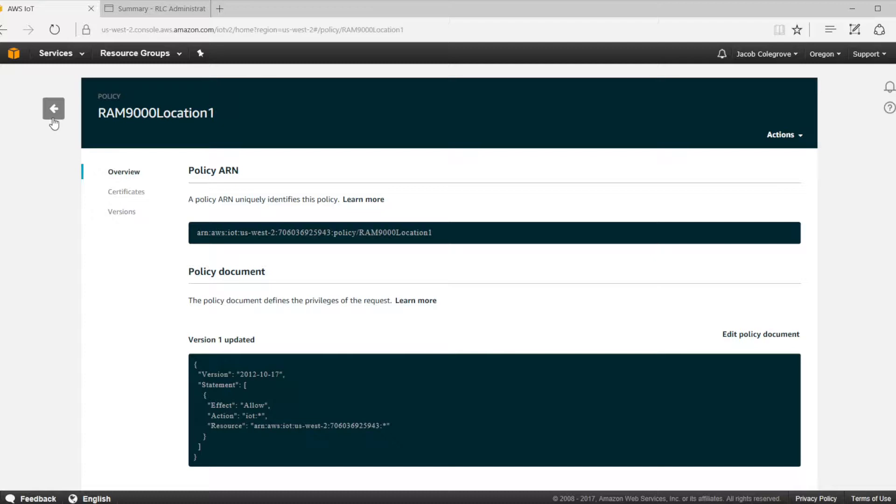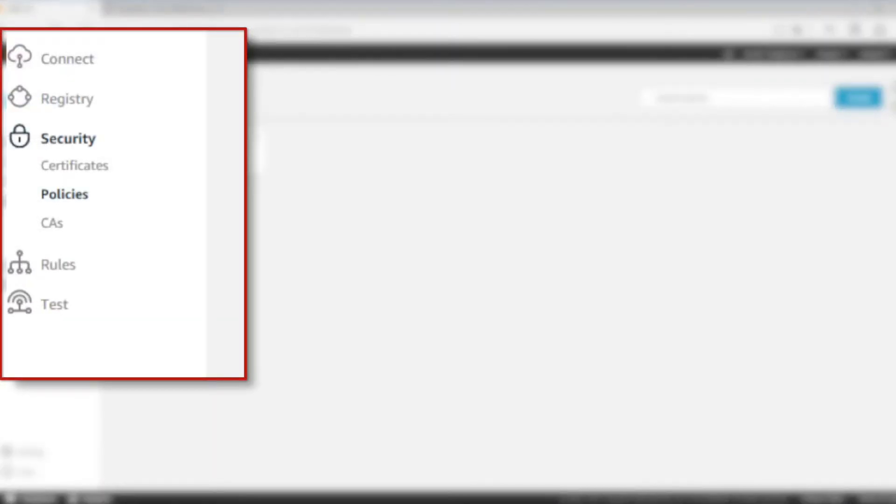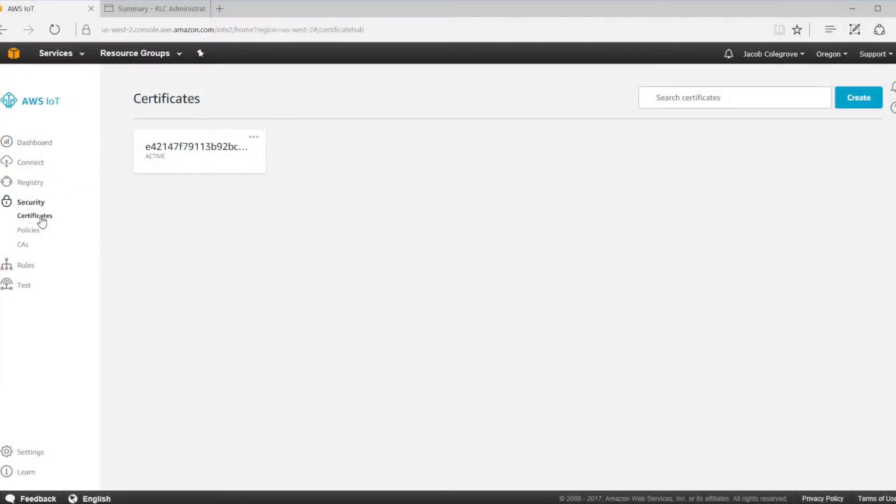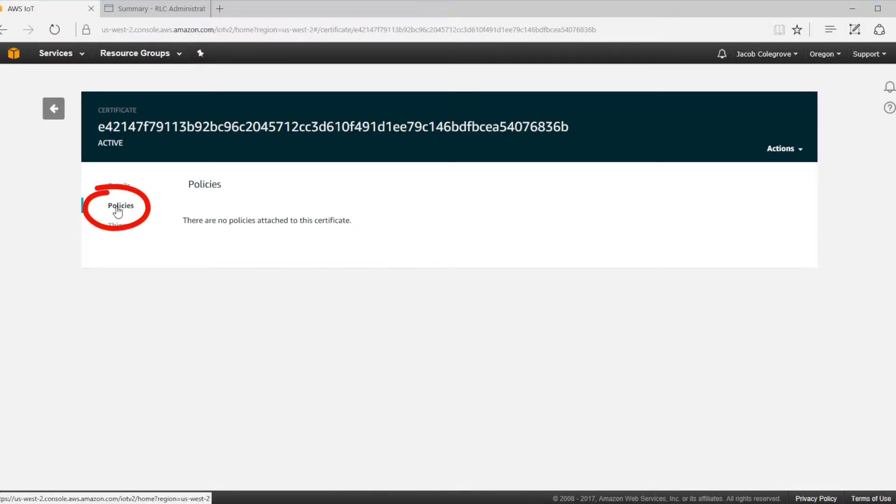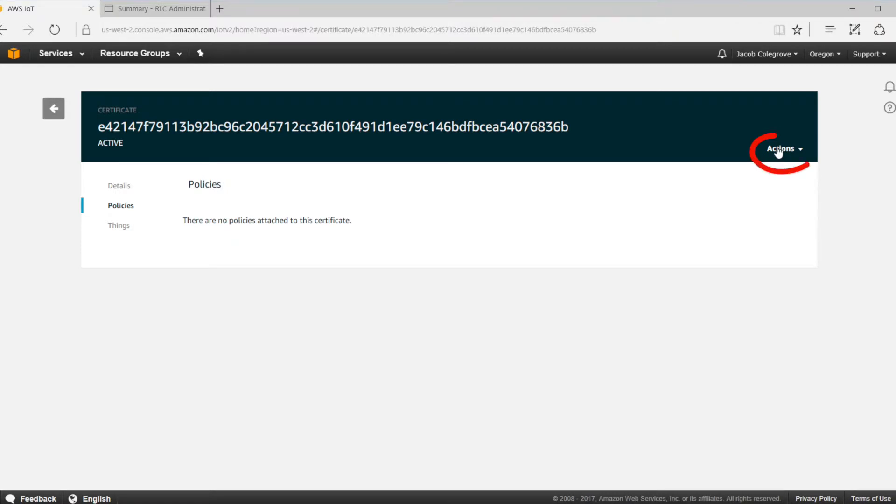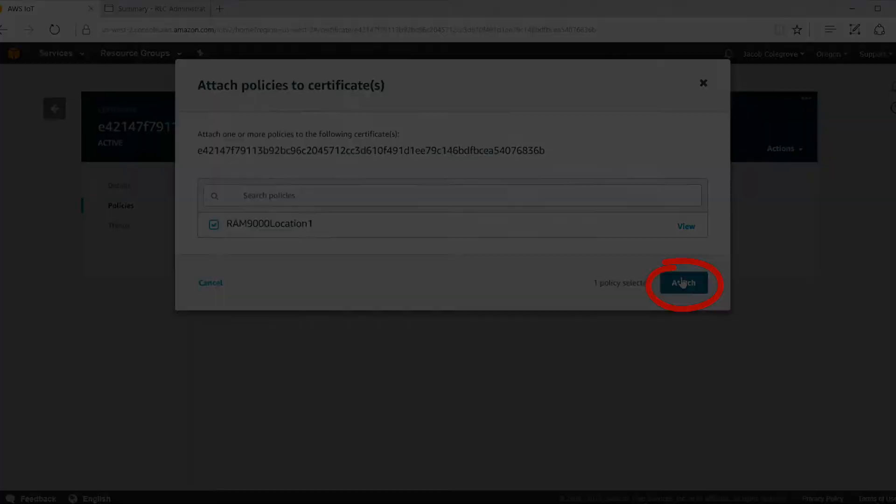Once you've created the policy, you need to attach the policy to your certificate. Go back to the Amazon Web Services IoT console, click on security, and go to certificates. Select your certificate, go to policies, then go to actions on the right hand corner, then click attach policy and select the policy that you created and click attach.